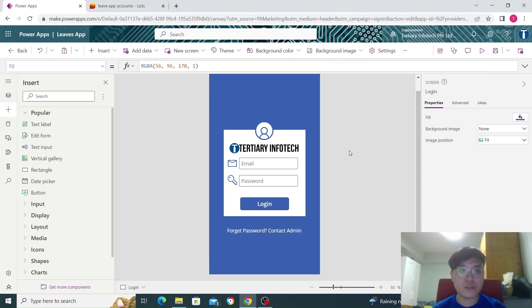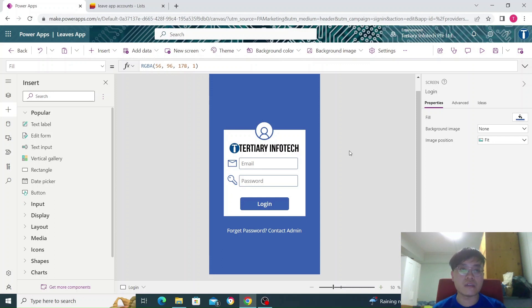In this video, I'm going to show how I created a login function within a Canvas app itself. This is a custom login without the use of any Microsoft accounts or third-party authentication.